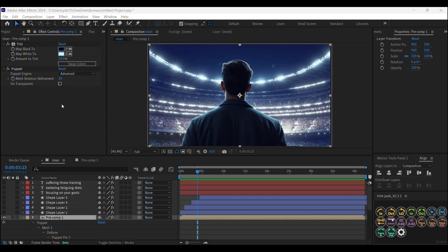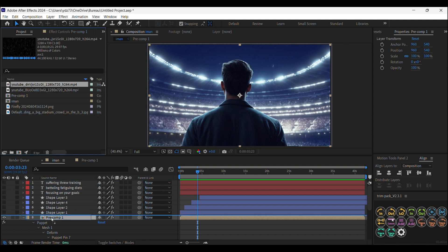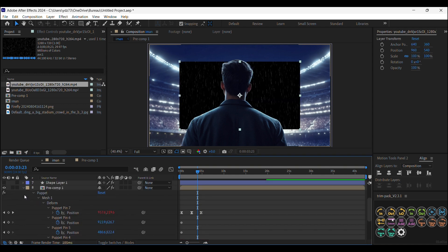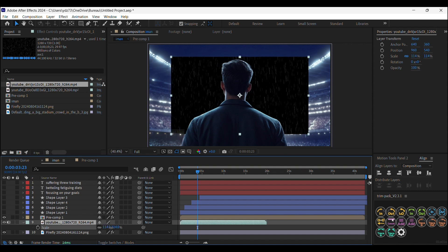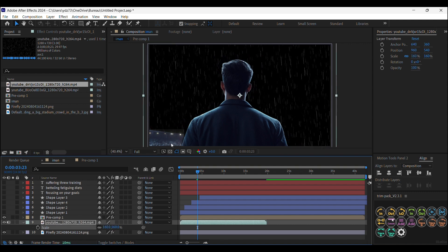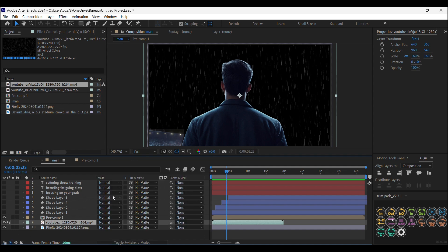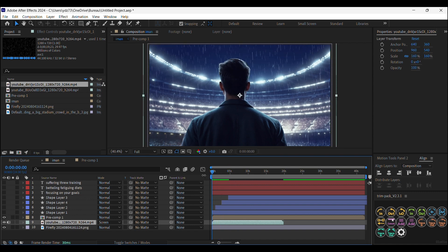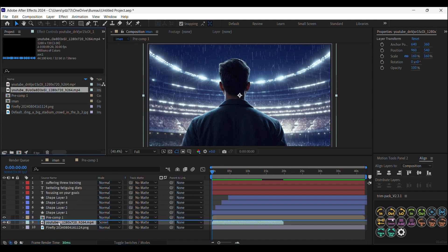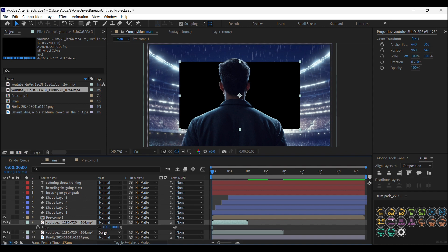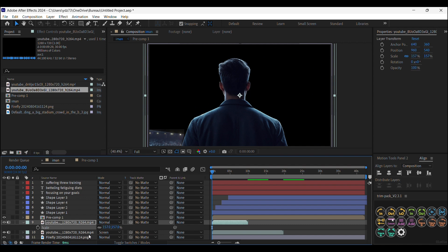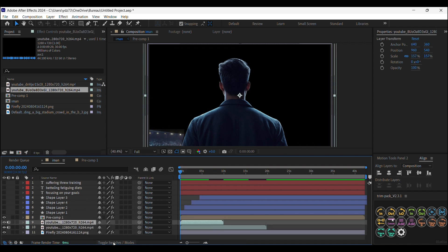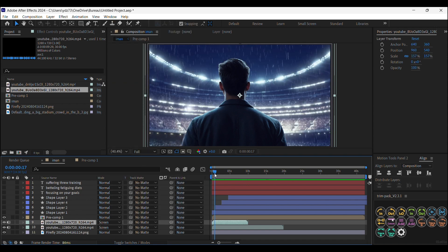Now we are going to add the rain and the flashlight. I have two overlays — the first is a rain overlay. We're going to put it underneath the guy layer and scale it up. The watermark is hiding the rain overlay, but we'll fix that later. First let's change the blending mode to Screen. Very nice. Now we are going to add the flashlight overlay, scale it up, and change the blending mode to Screen as well.